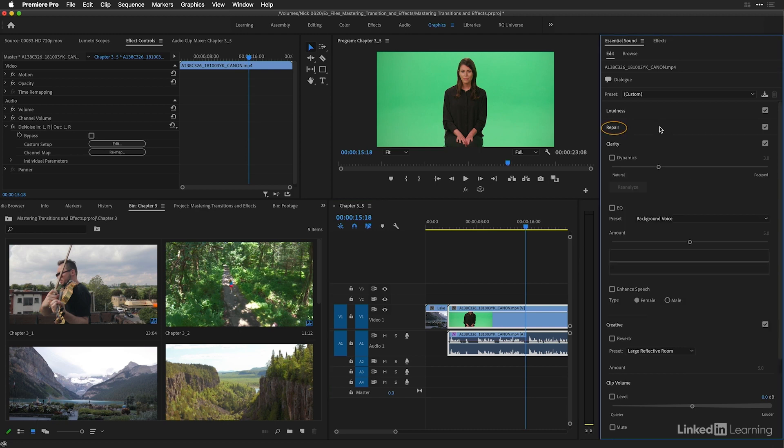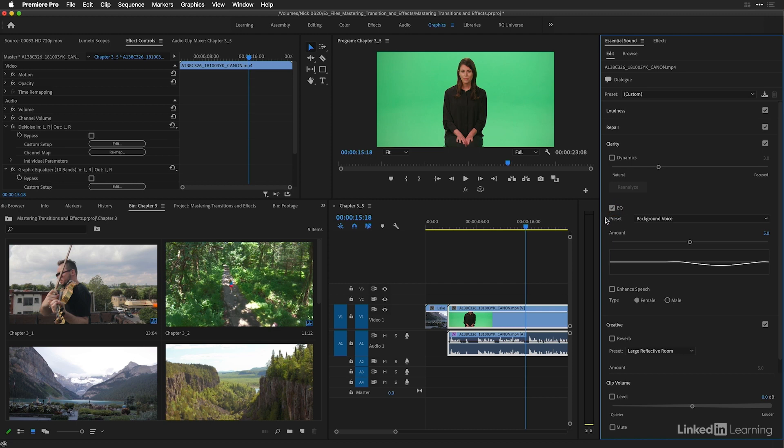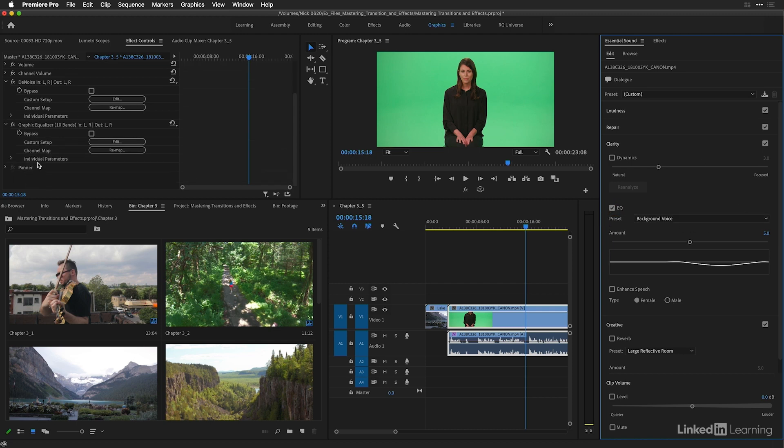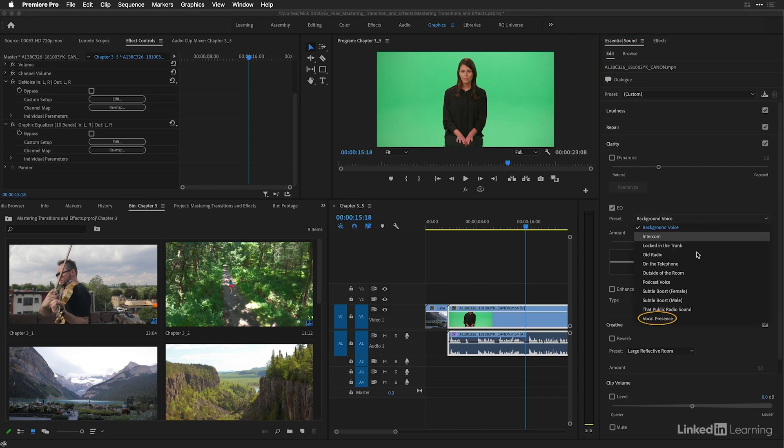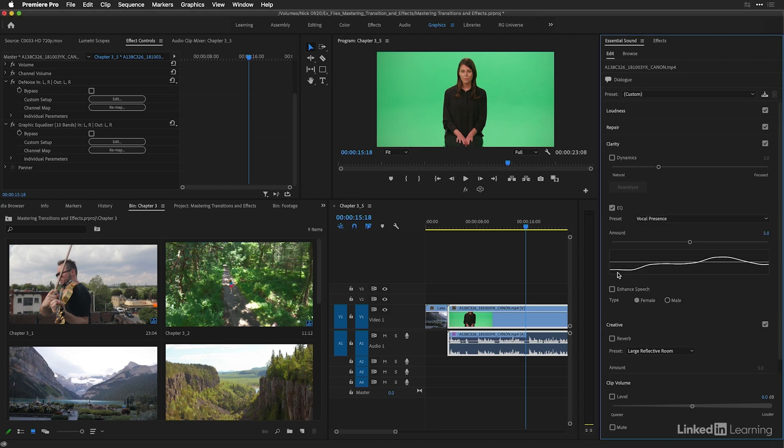Now I'm going to go and close down the repair section, and let's just take a look here at the clarity section, where we have an option under EQ to use a preset. And by default, even selecting EQ, we get a graphic equalizer effect on our clip. Again, you can find this in the effects panel, to which we can add some vocal presence to our shot.